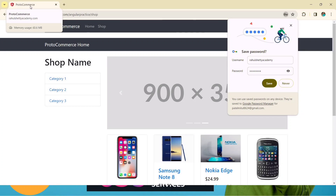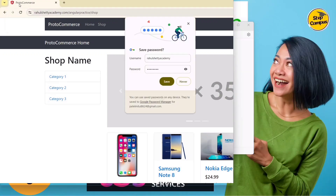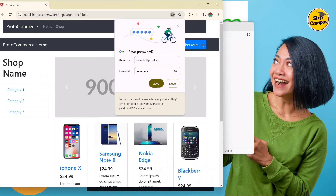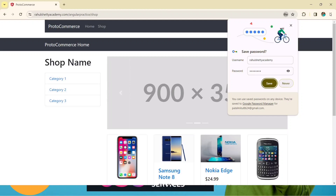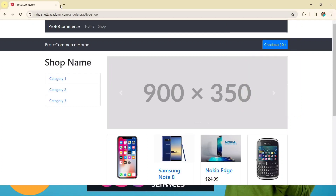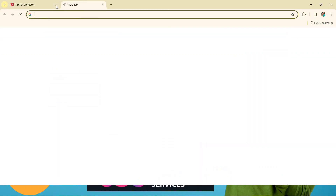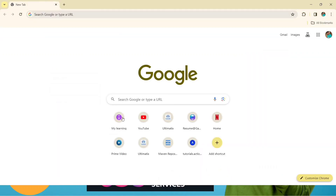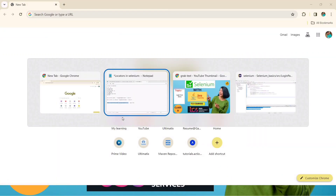With correct credentials it will land you on a different page — the Proto Commerce page. We will also print the page title; it should be 'Proto Commerce.' Alright, let's get started. I'm closing this and going to our editor.